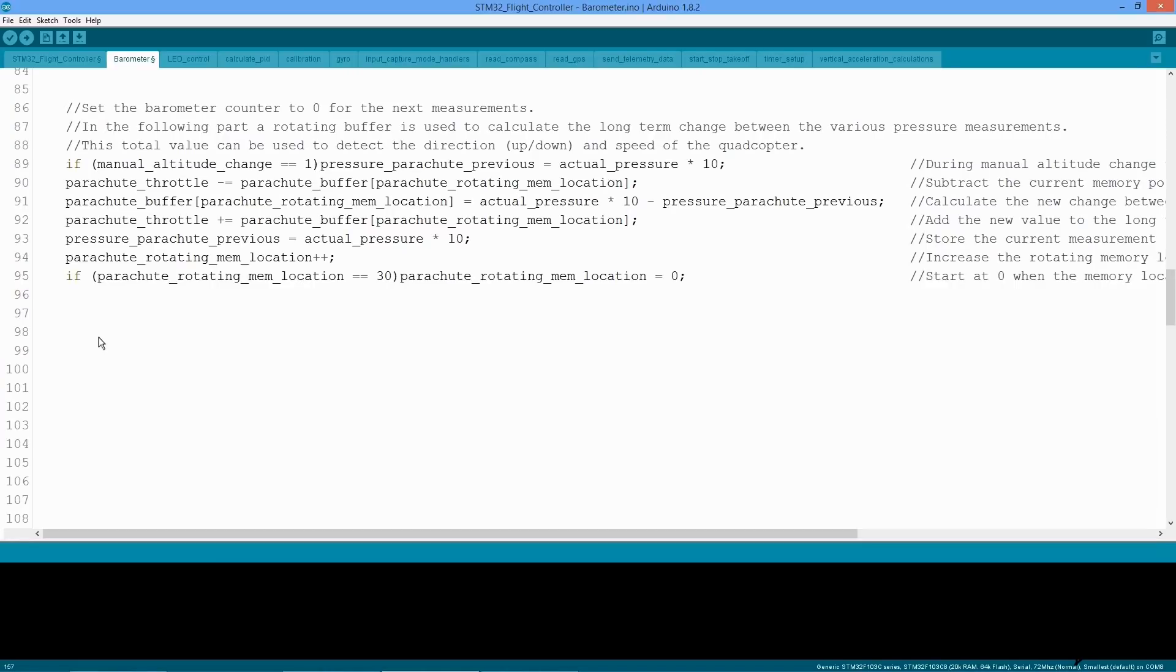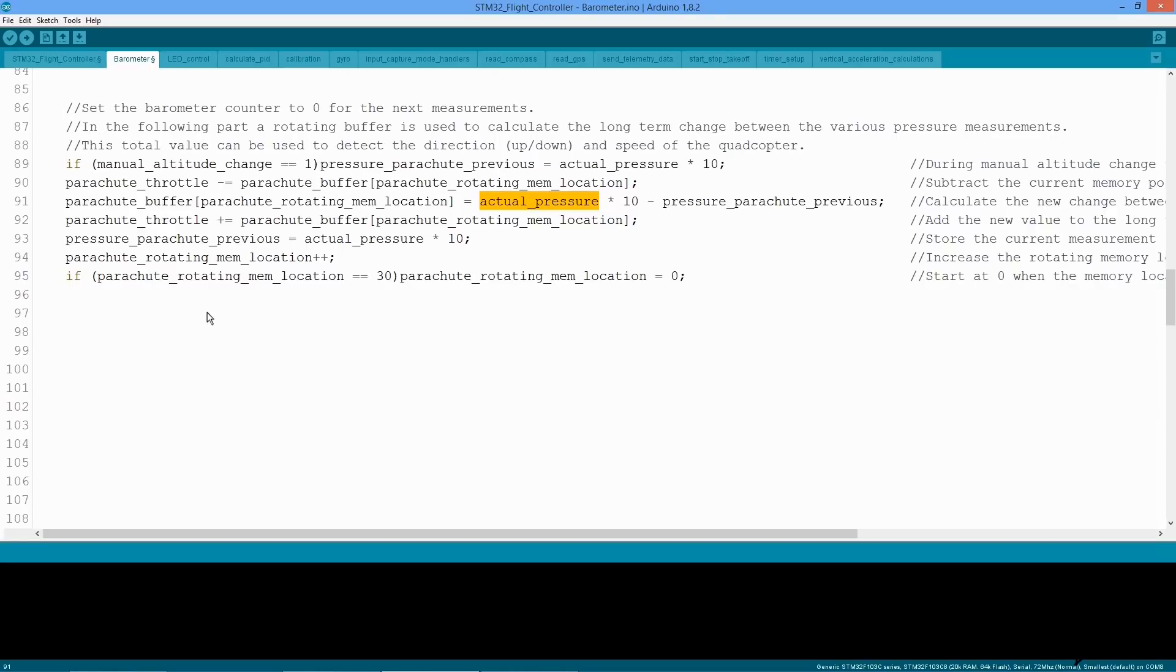Basically what happens is this: The D controller is fed by the 20 data points average that we calculated earlier. The difference between the current data point and the previous is stored in the rotating memory. This creates an average sum of 30 pressure changes that can be used for the D controller function.